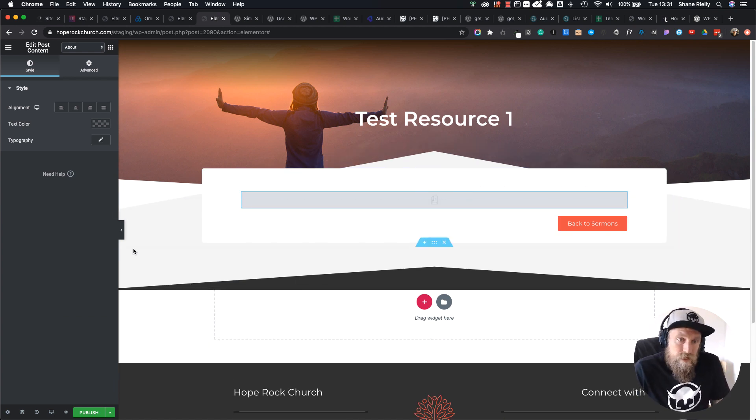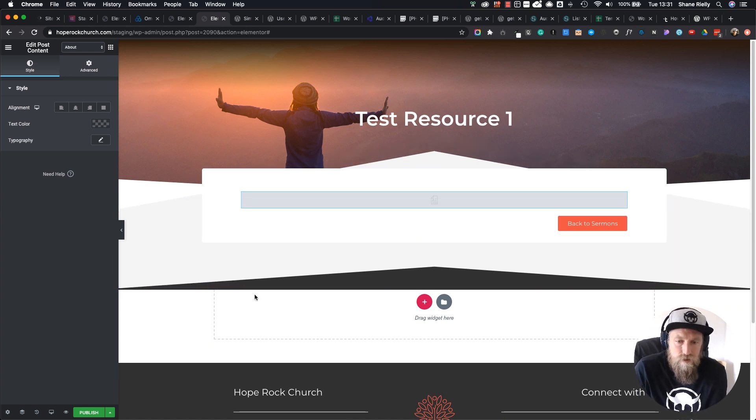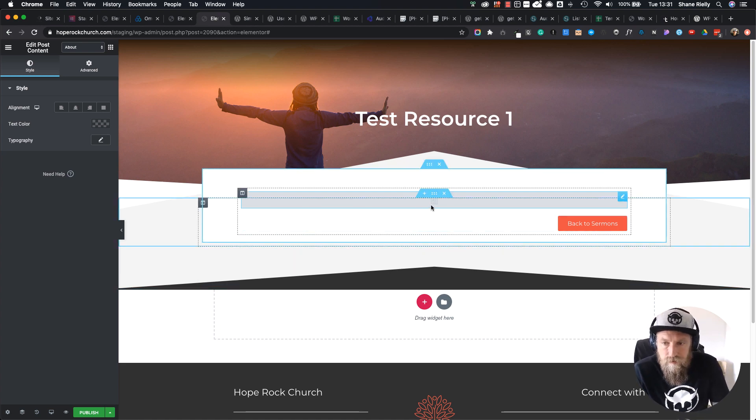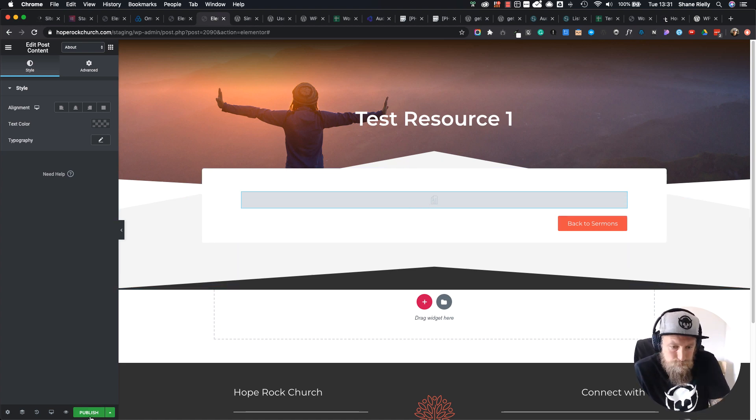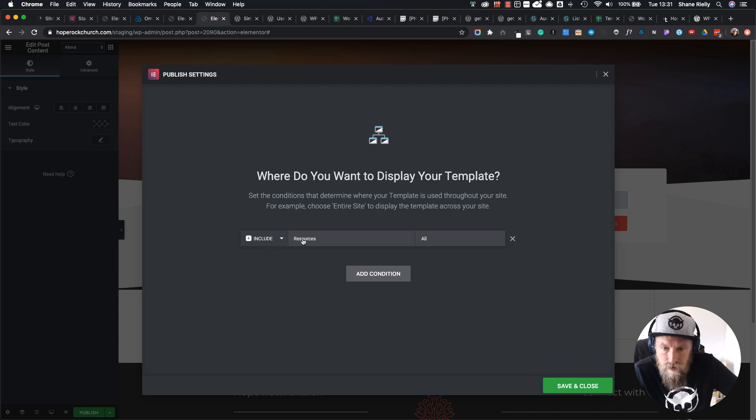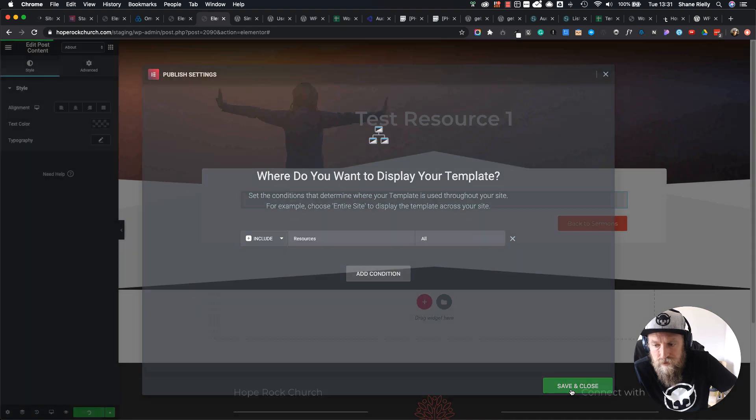There isn't much content because I haven't filled out those fields yet. But then we're just going to click Publish. It's going to ask what should we include—resources and all of them, that's correct. So I'm going to say save and close.